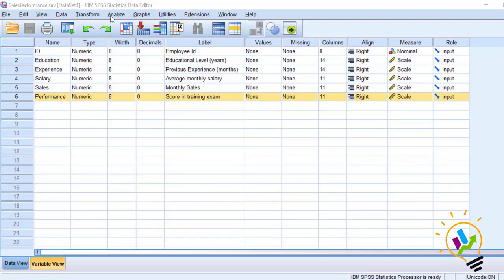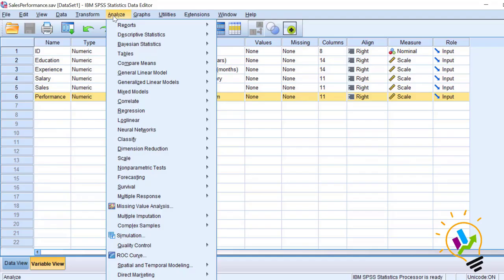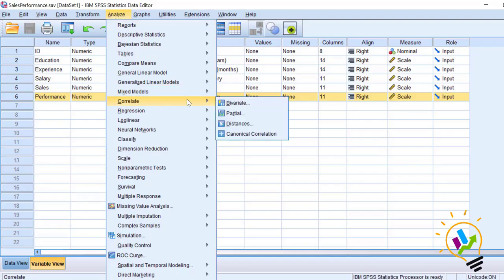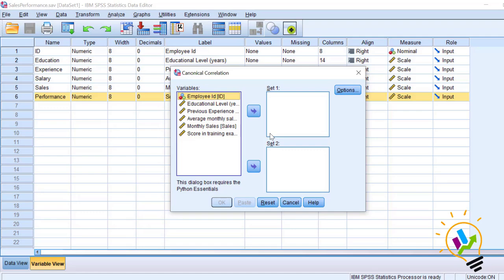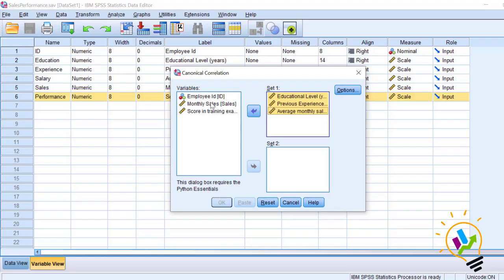Now we will start the analysis. Go to Analyze, then Correlation, and select Canonical Correlation. In this canonical correlation dialog we will have two sets. We will take the three independent variables as Set 1, and select the next two dependent variables — sales and performance — as Set 2.